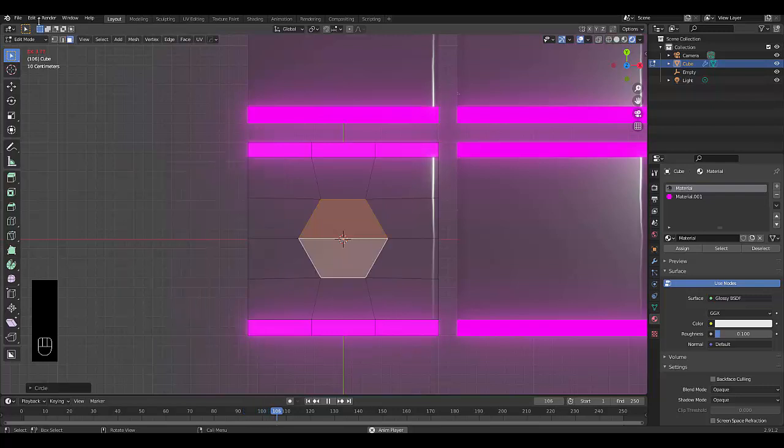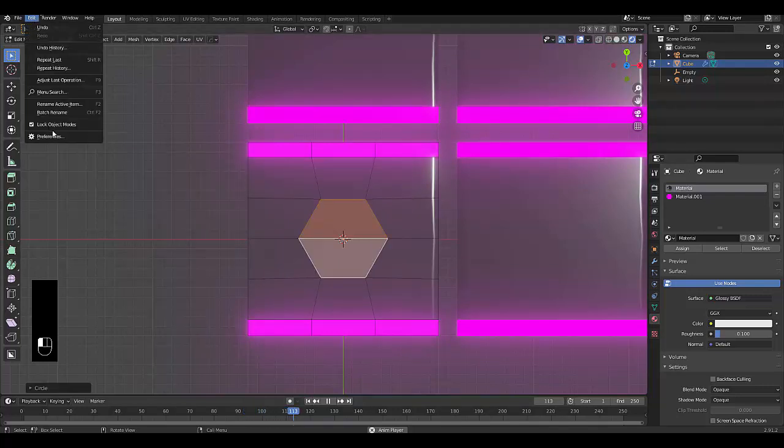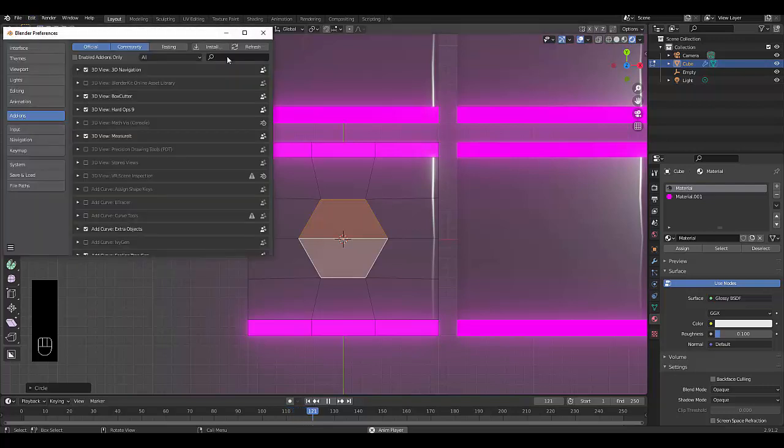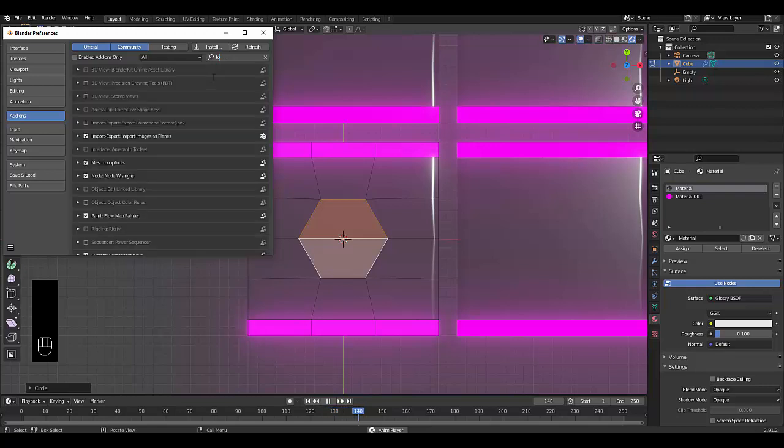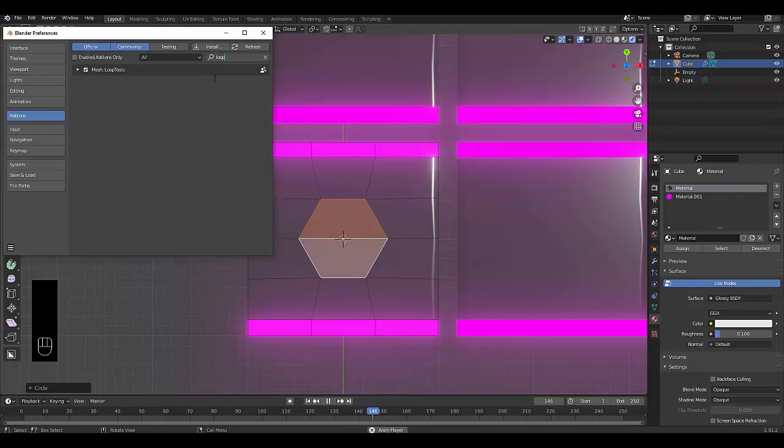If you don't have loop tools, you can go to Edit, Preferences, Add-ons, just type in loop. Make sure you spell loop correctly, it does help. Then just make sure that's enabled.